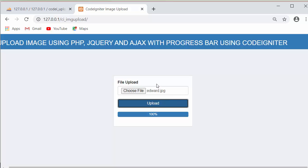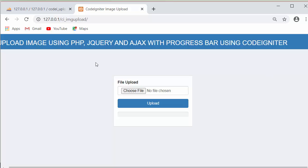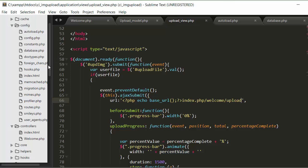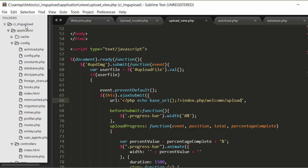In this video we are not only discussing about moving the image into the folder, we are also discussing about saving the link of that uploaded image inside the database table — and we're doing that using PHP, jQuery, and Ajax. Now let us go to our project, which is the CodeIgniter image upload project.